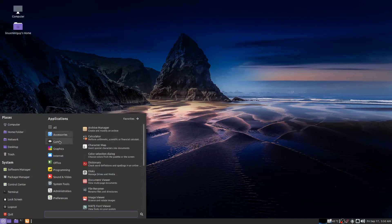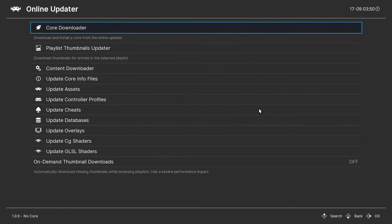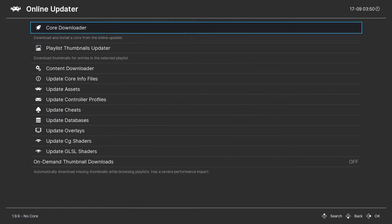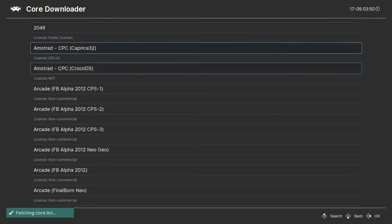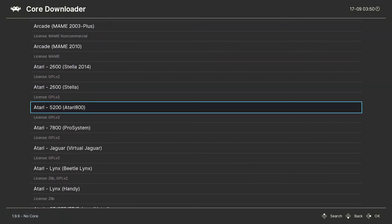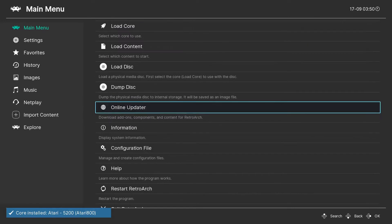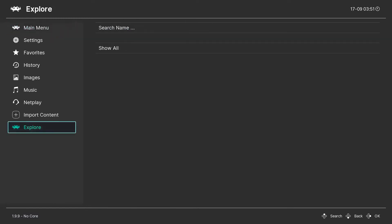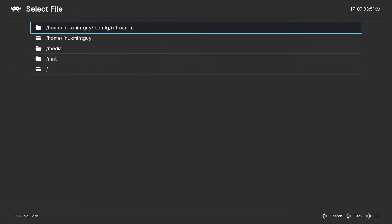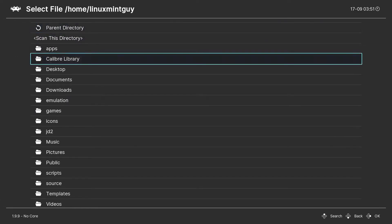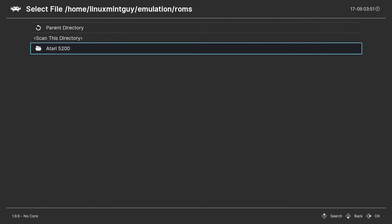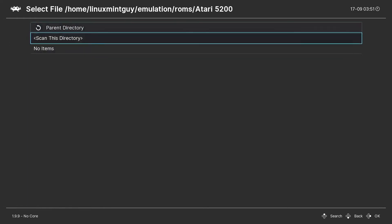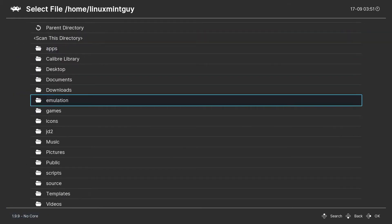Next thing you want to do is go back into RetroArch and download yourself a core if you haven't done that already. You can go through the online updater or just load core. I already downloaded the database in my last video, so all you should need is the core and the database. Next you're going to go to import content, scan directory, and navigate to the folder that has the ROMs in it. I'm going to say scan this directory. Scanning finished, it goes a lot faster on PC than it does on Android usually.